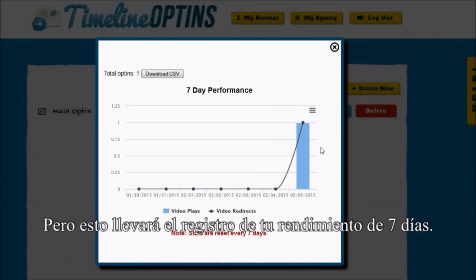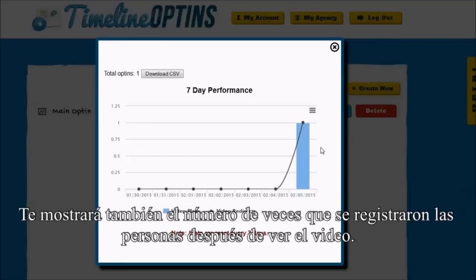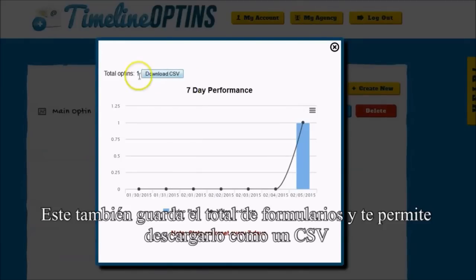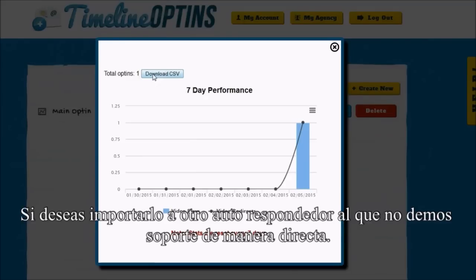But this will actually record your seven-day performance. It will show you the number of times your video was viewed and your opt-in was viewed. It will also show you the number of times people opted in after watching the video, record the total opt-ins, and allow you to download a CSV of those people's names and emails if you want to import it into one of the autoresponders that aren't directly supported.